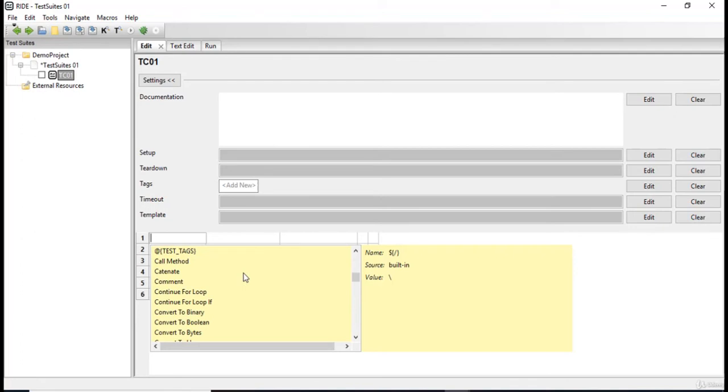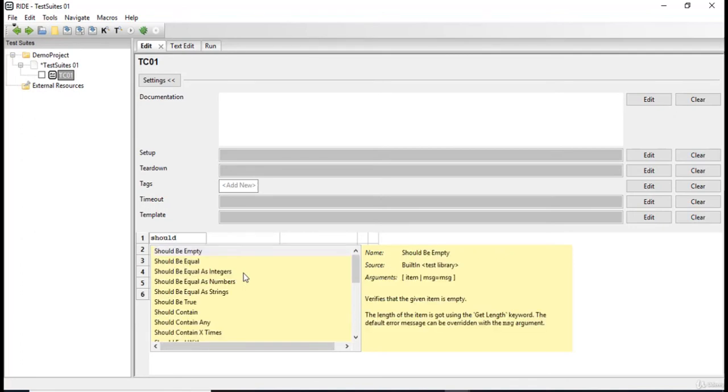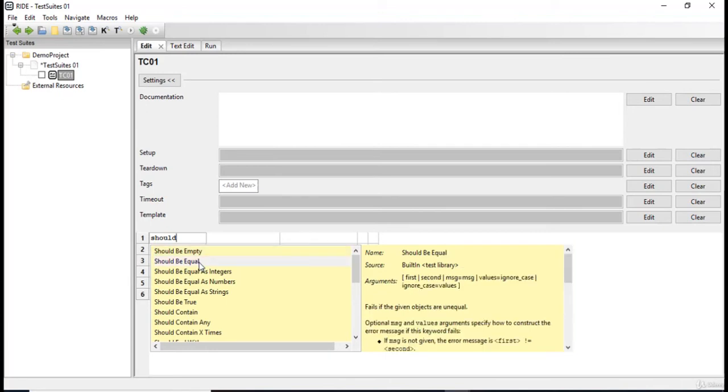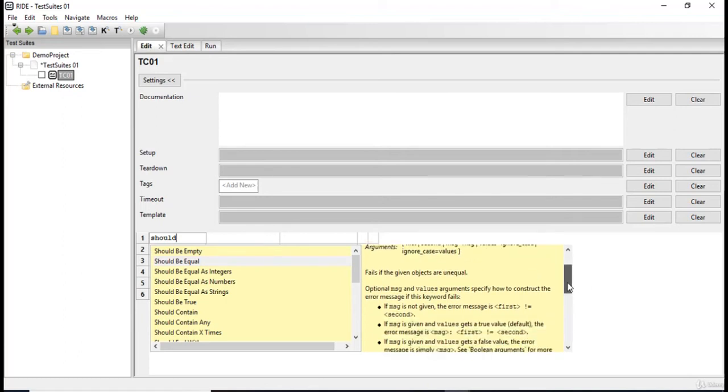So I'm gonna look for the keyword should be equal. So here we go. We have the keyword should be equal. Now this keyword should be equal says the source is a built-in library. There are different arguments: there's a first argument, second argument. We can provide a message over here. It provides a complete documentation what this keyword does.